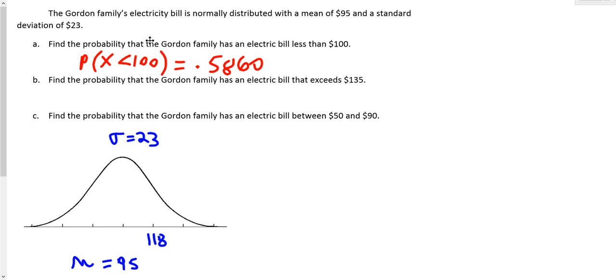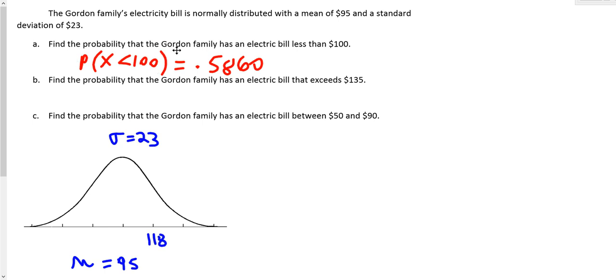Okay, so now we'll take a look at part B. We know that the Gordon family's electric bills are normally distributed with mean μ = 95 and standard deviation σ = 23. We've already found the probability that the Gordon family has an electric bill less than $100. Now we're going to find the probability that the Gordon family has an electric bill that exceeds $135.